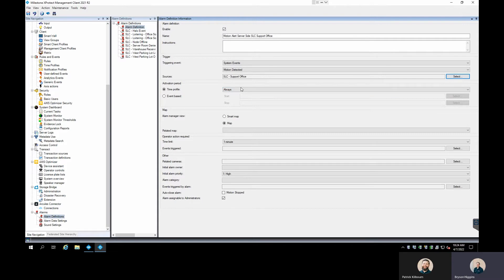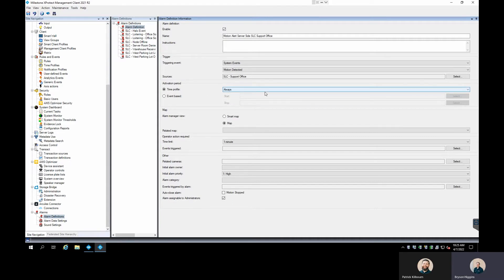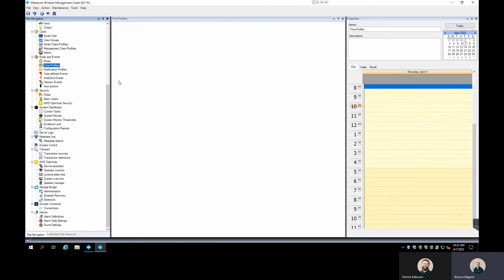We can set a time period for when we want this to trigger, which is important for motion alerts. Sometimes you may not want these active all the time — you may want them set after hours, during business hours only, or during a specific set of hours. Those time profiles are something you'll want to set up before getting into this alarm. I'm going to show the time profile setup, so I'm going back without saving to demonstrate that first.